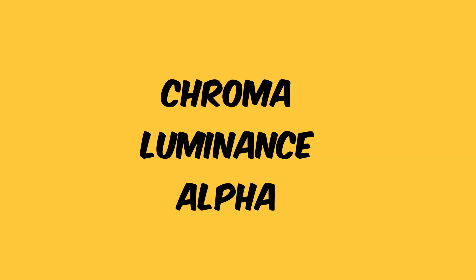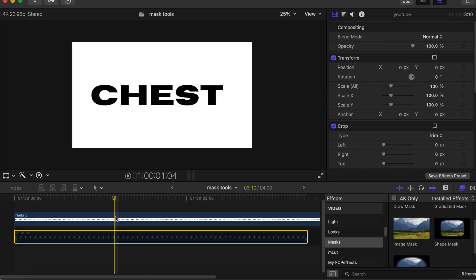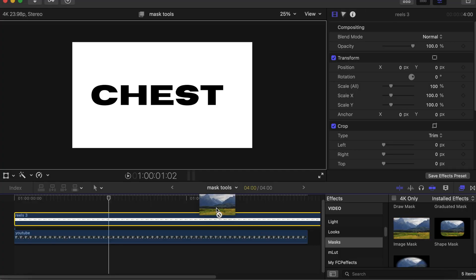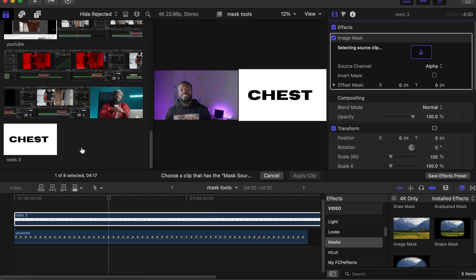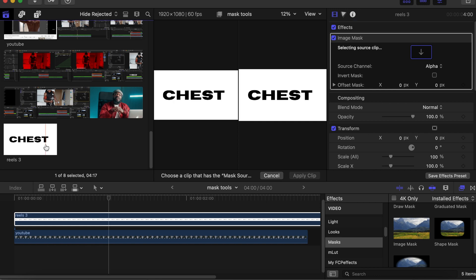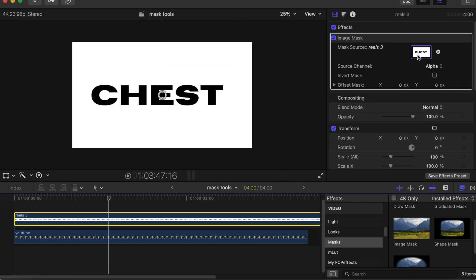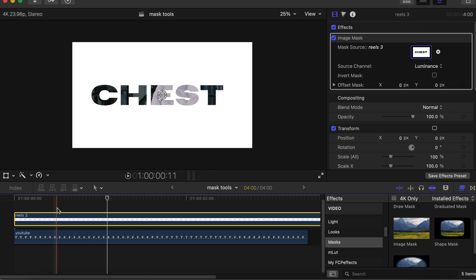The last one is the Image Mask. It helps you create a mask using the chroma, luminance, and also the alpha channel of a clip or image on your timeline. I have an image on top of my timeline. Click on Image Mask and drag it on top, then select the source clip — I select the same clip on the timeline. It has no alpha channel, so you can't see the effect directly. I'll play around with the chroma and luminance controls.